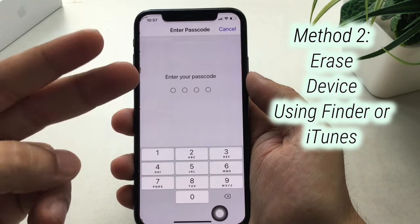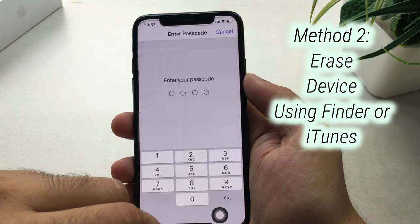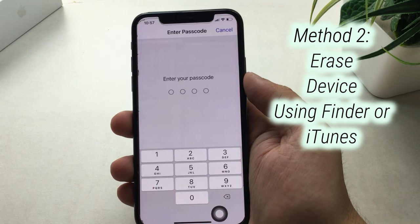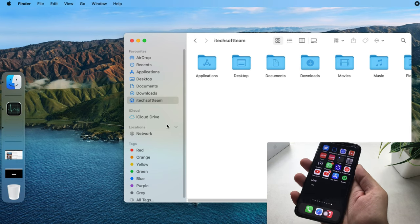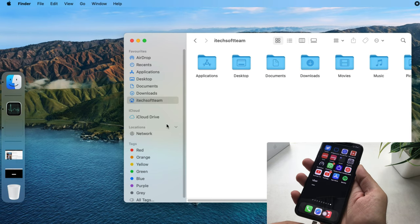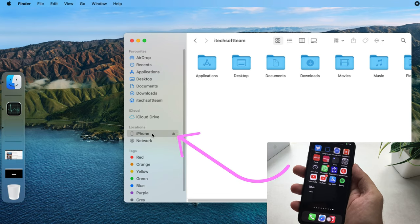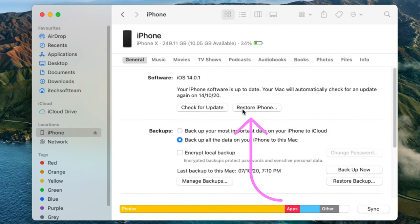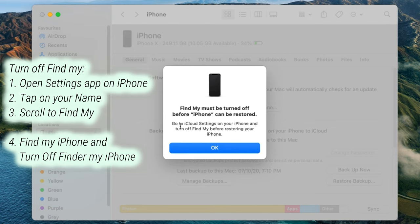An alternate method is to use your Mac or PC to erase all content and settings from iPhone. Mac OS 10.15 Catalina or later users can use Finder. Open Finder on Mac and see your connected iPhone in the sidebar. Click on it to open the device summary page, then click on 'Restore iPhone.' Your iPhone will erase, and you can set it up as a new iPhone or restore an old backup as well.